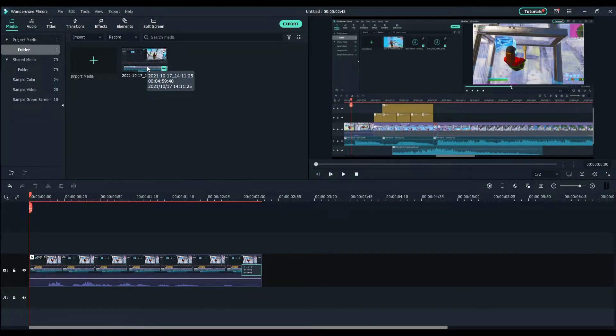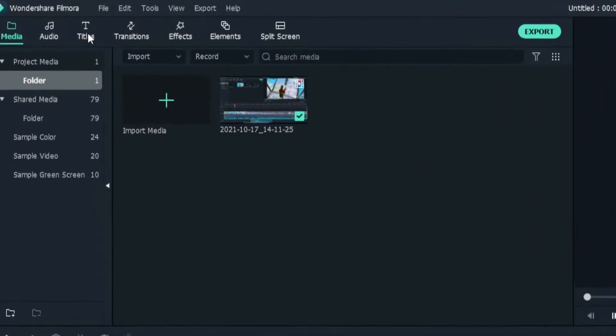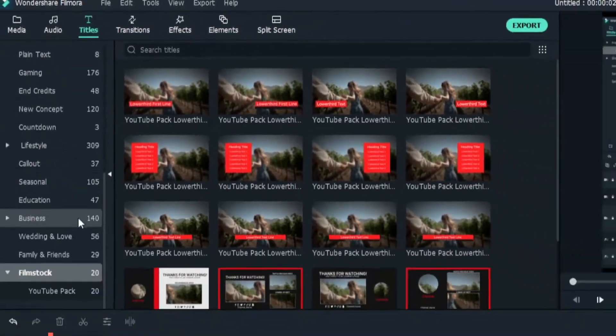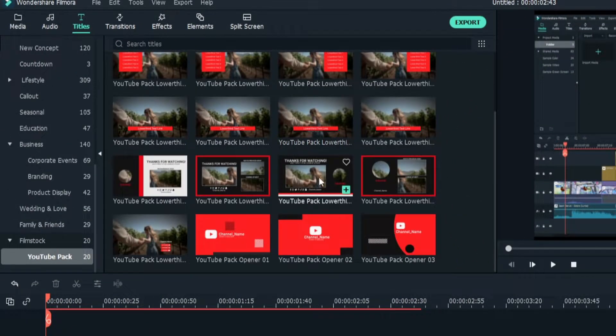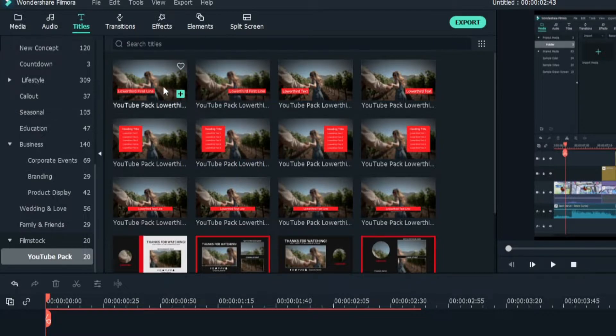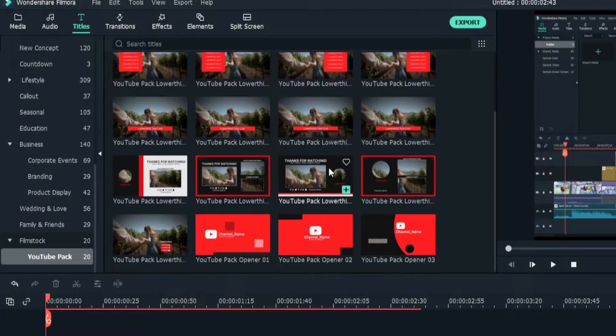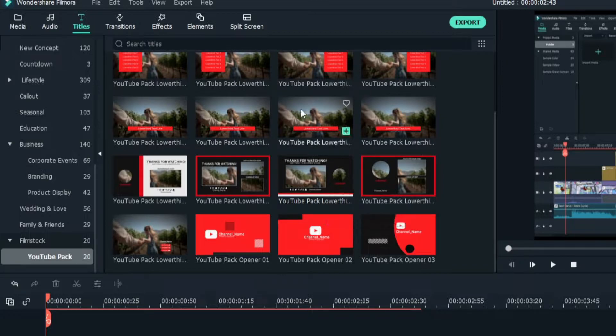To access these packs for the YouTube pack one, you want to go to titles and go down to filmstock. I already have it clicked. This is the entirety of the YouTube pack right here with a bunch of text and end screens that you can fully customize.